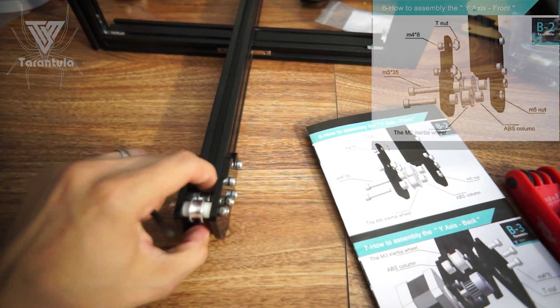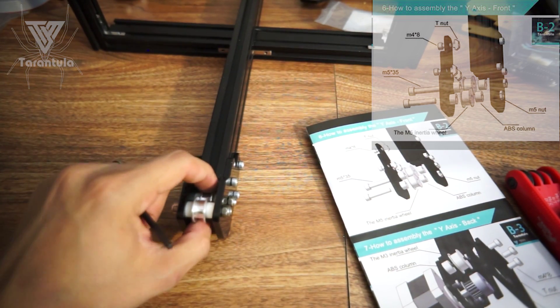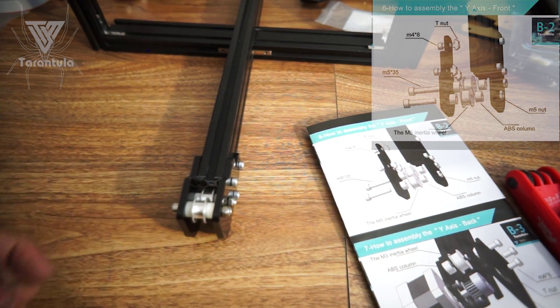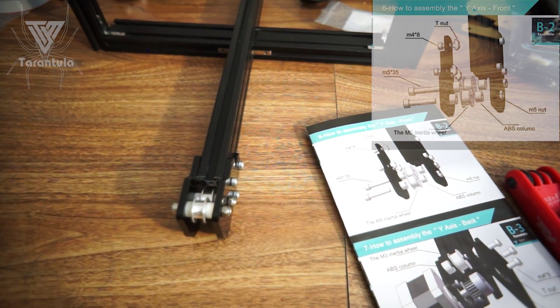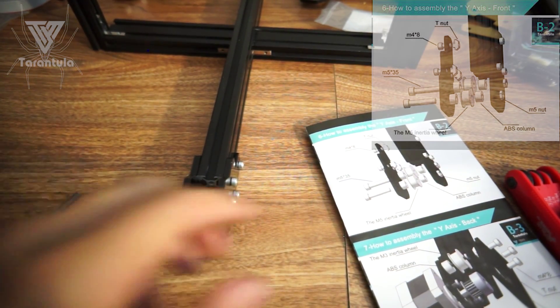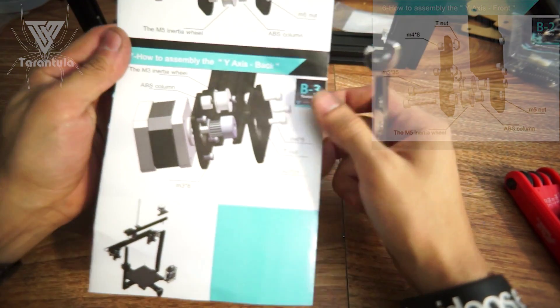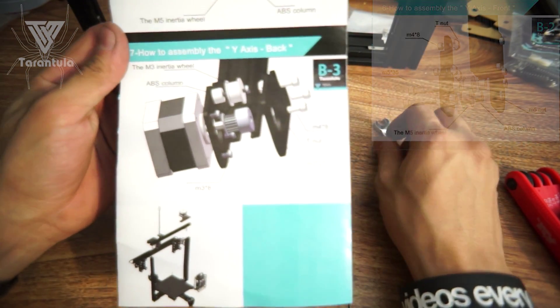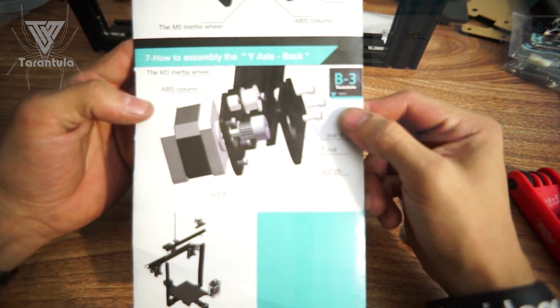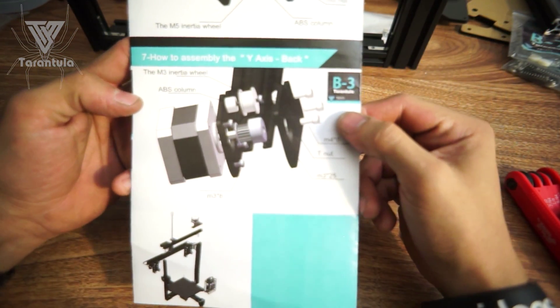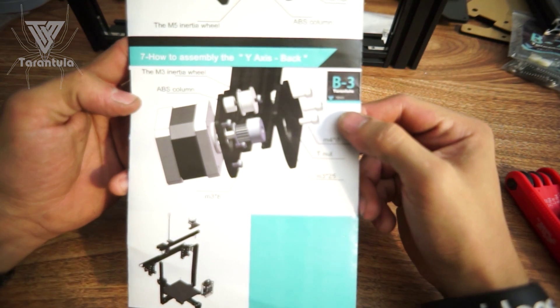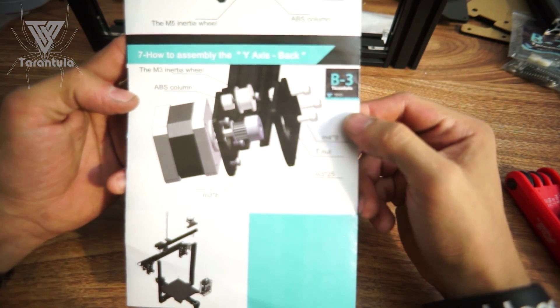Okay, it's fine with me. It's a little bit of play in there, but I think it should be fine. So alright, that's it. Next step is how to assemble the Y-axis back.